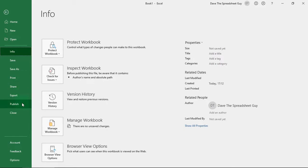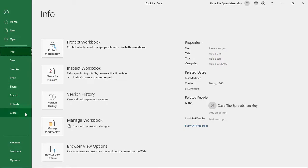Share, export, publish. They all allow you to share your spreadsheet with other people. Whether it be attaching it to an email, putting it out into the cloud, or saving it as a PDF. Whatever you want to do. Those options will let you do that.